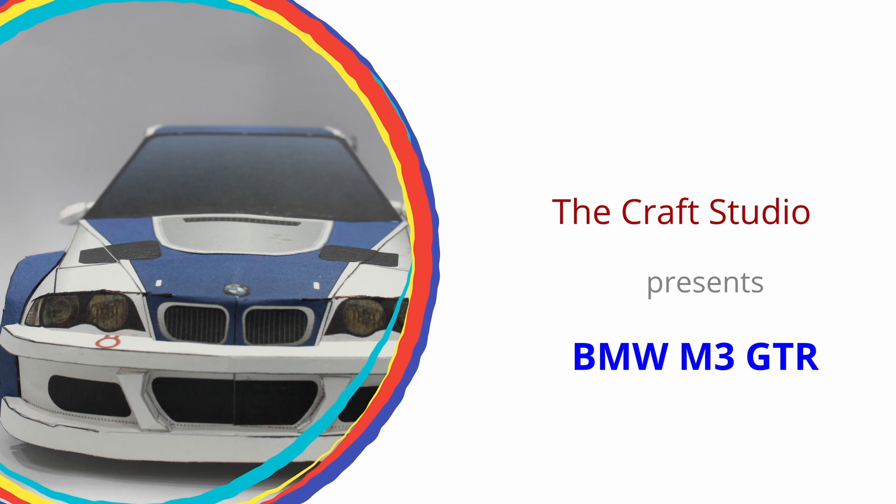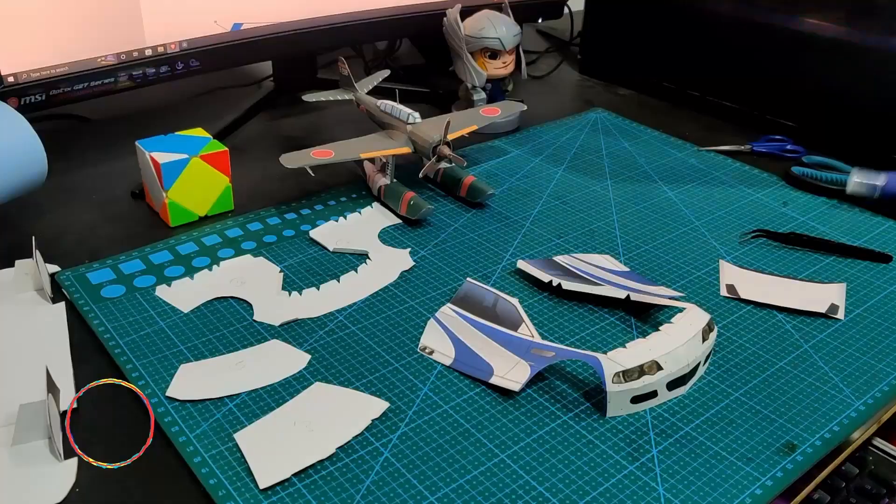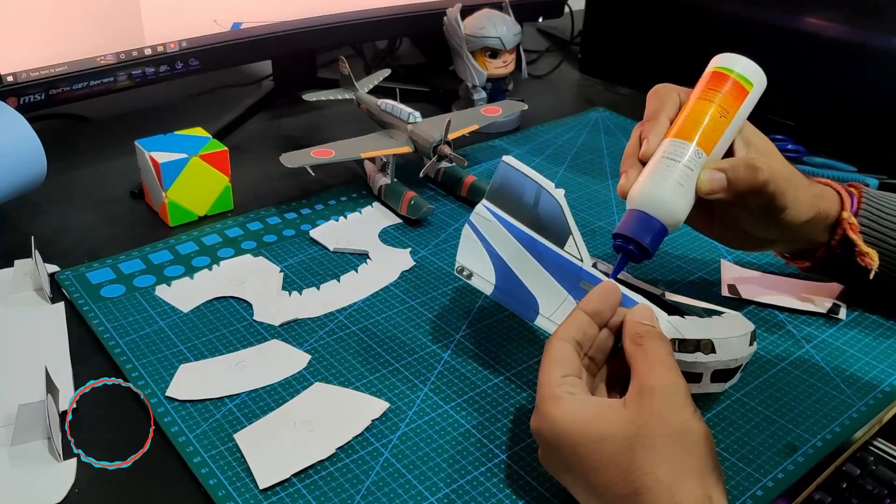Hello friends, welcome to another model making video by Craft Studio. Today's video is dedicated to all the Need for Speed players, and this is going to be really exciting. So watch the full video.